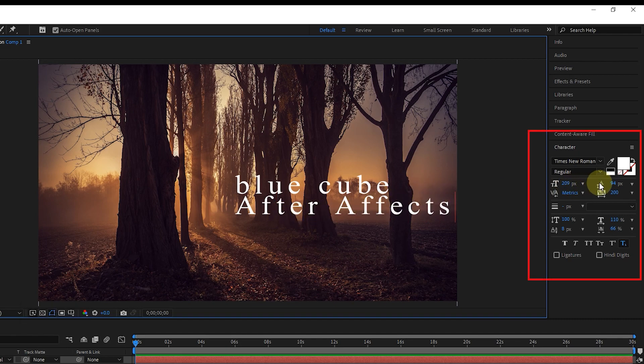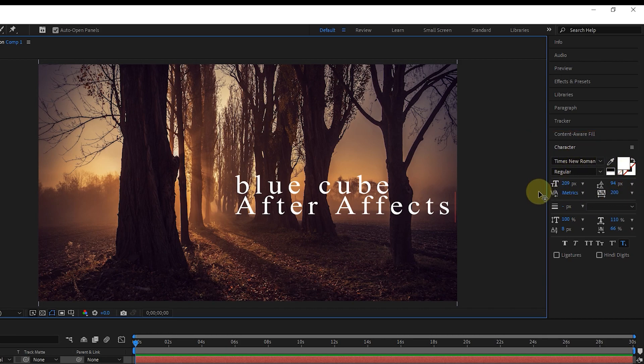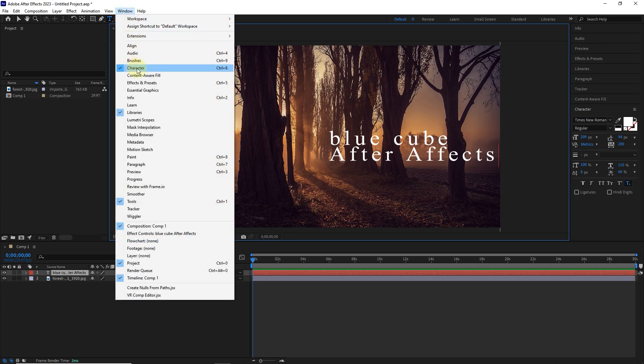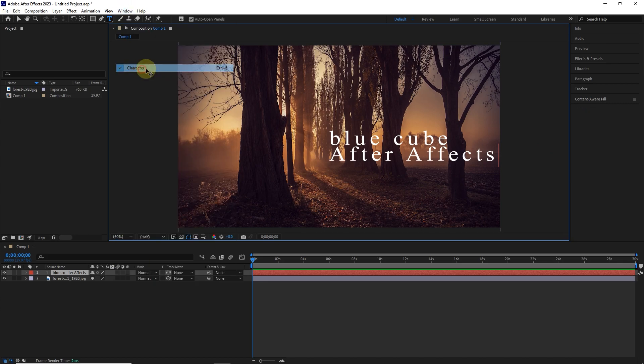Now, through the character panel, which is on the right side, we can make changes to the text. If you cannot find this panel, activate it through the window menu.